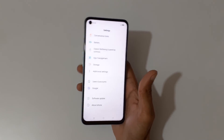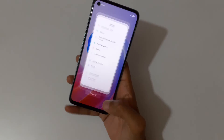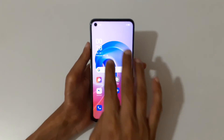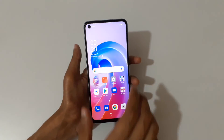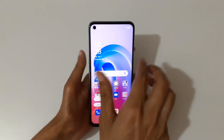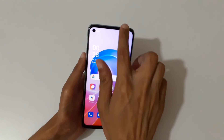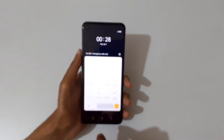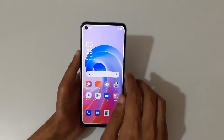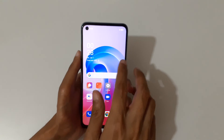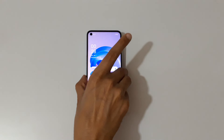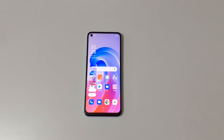So guys, this is the method to take a screenshot in the Oppo A96 smartphone easily. Thanks for watching. If you have any query related to this video, let me know in the comment section below. Please like, share, subscribe, and click on the bell icon for latest updates.